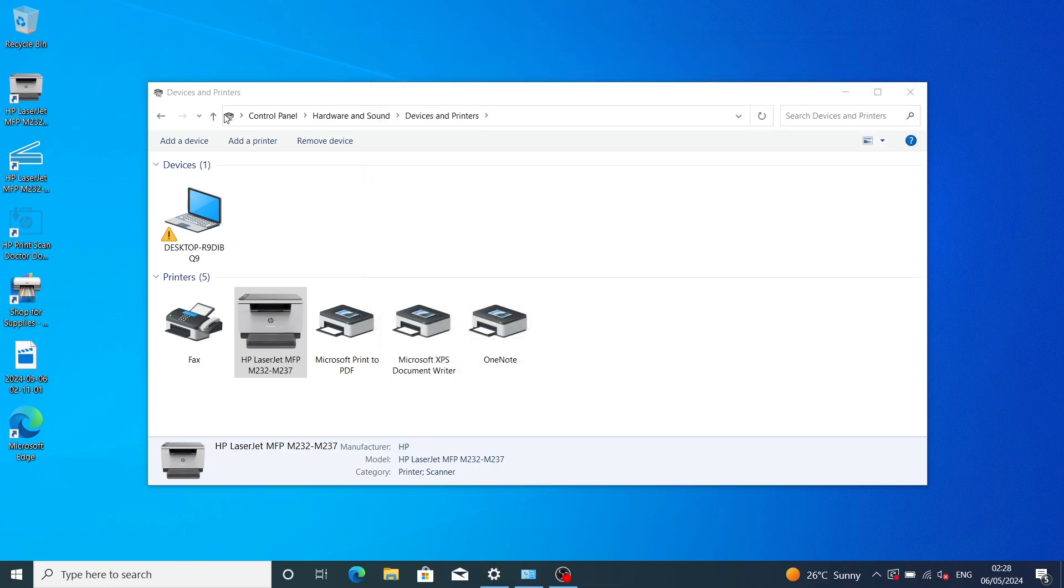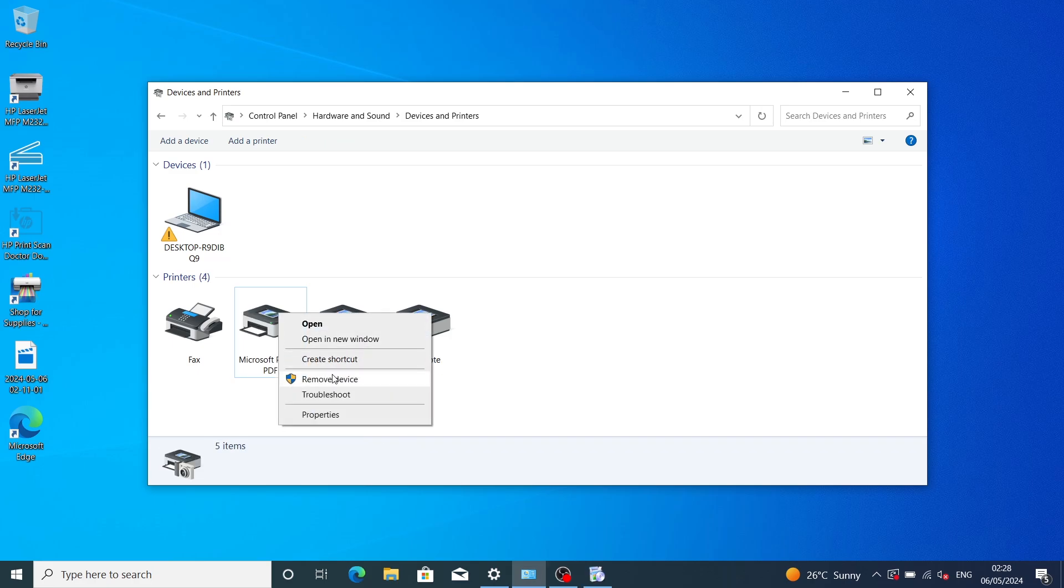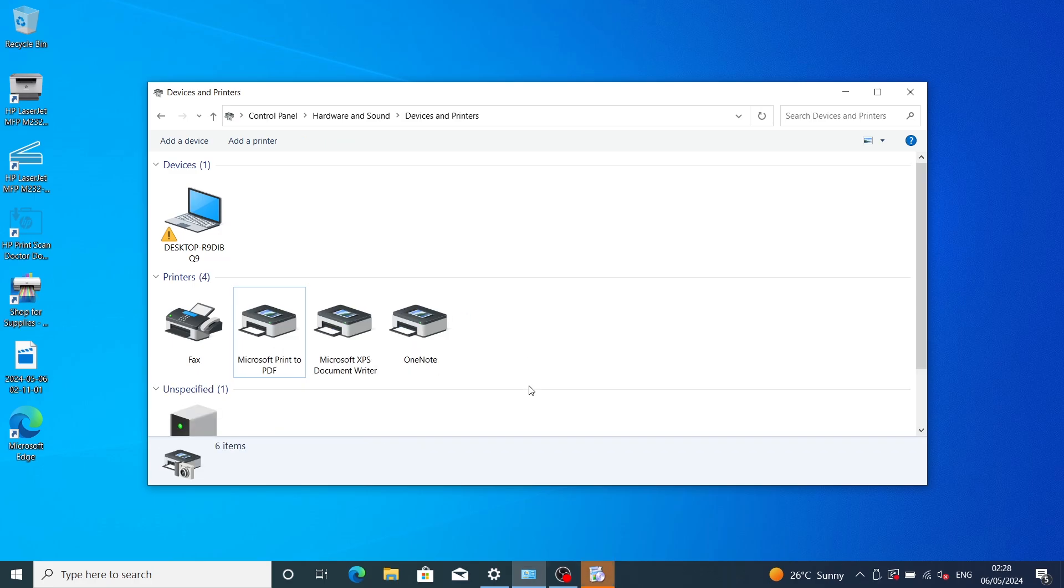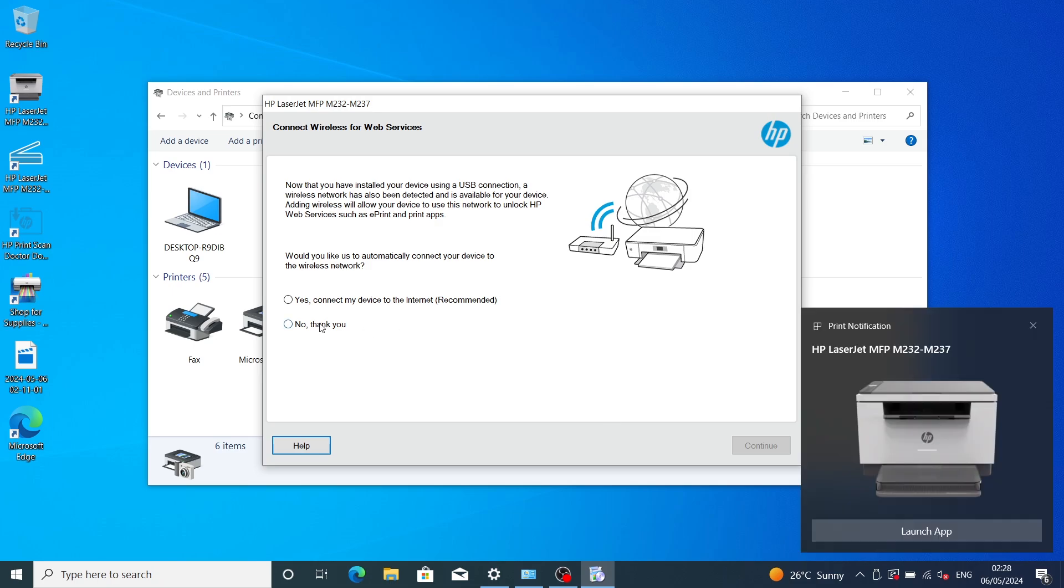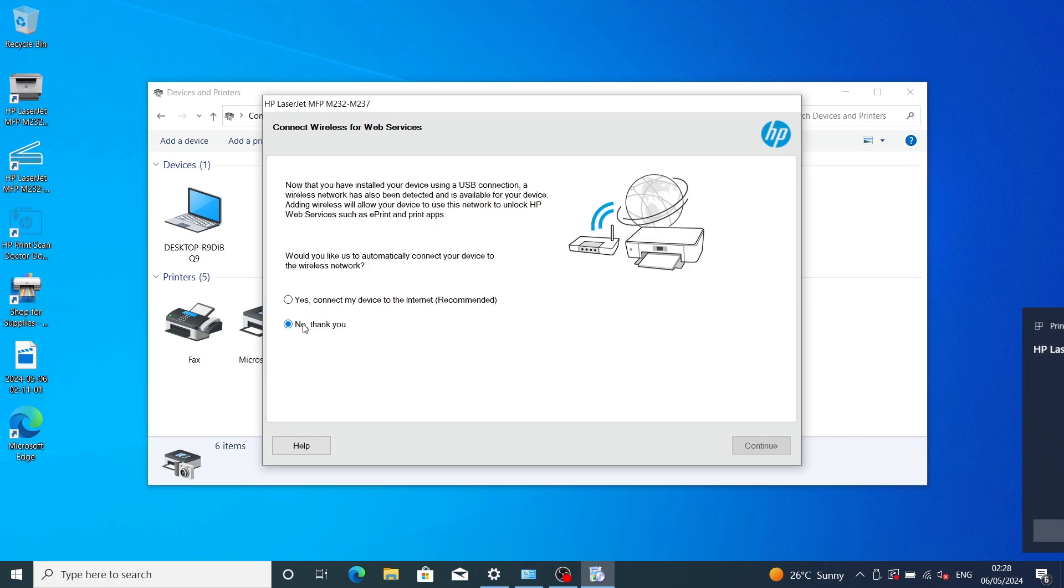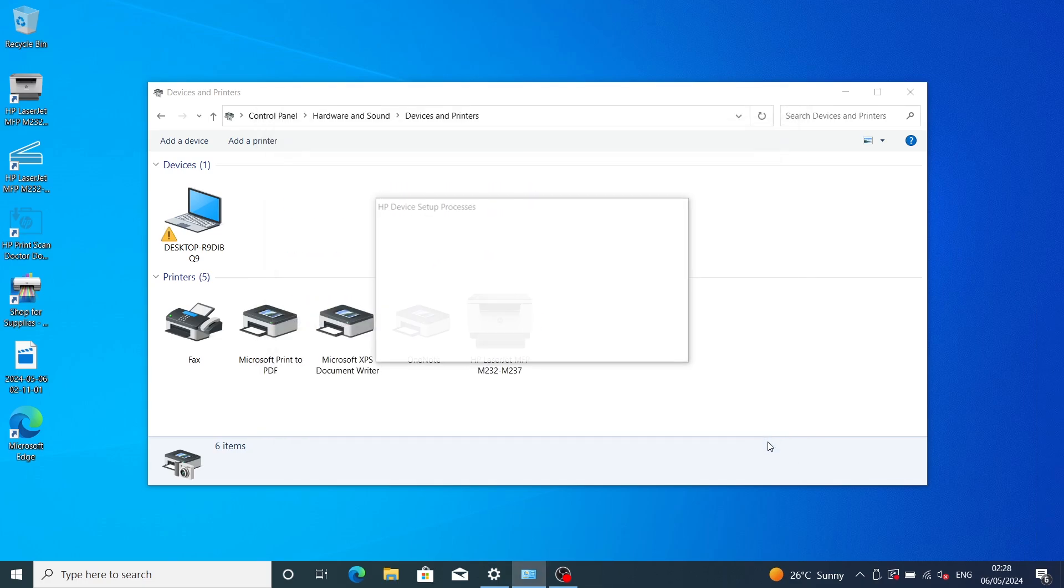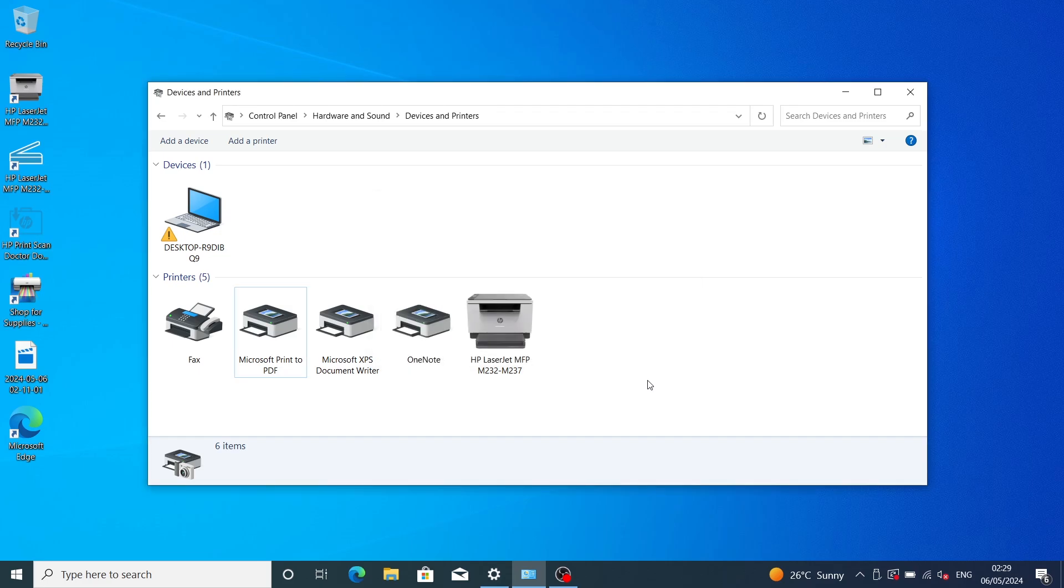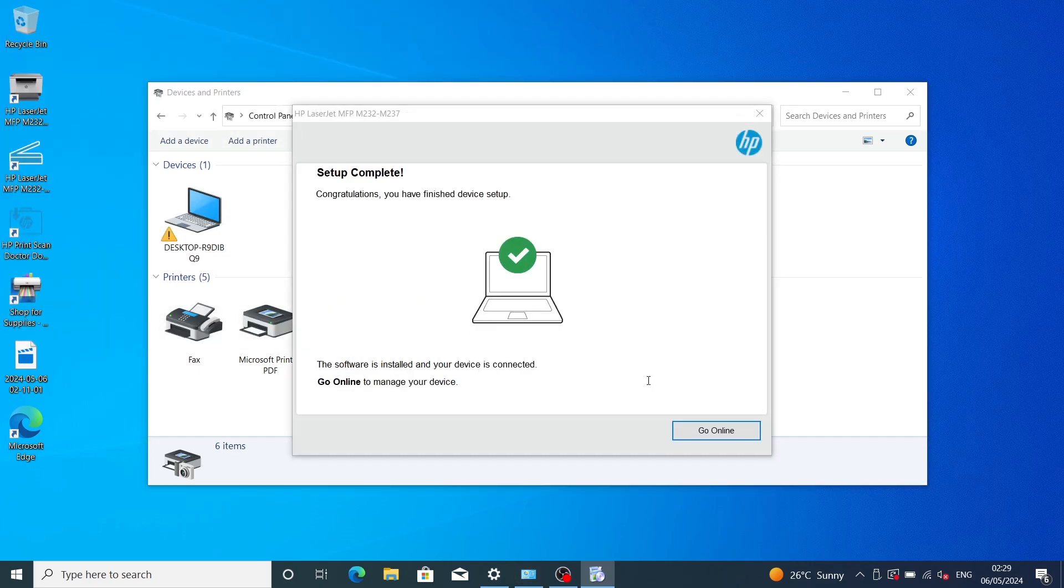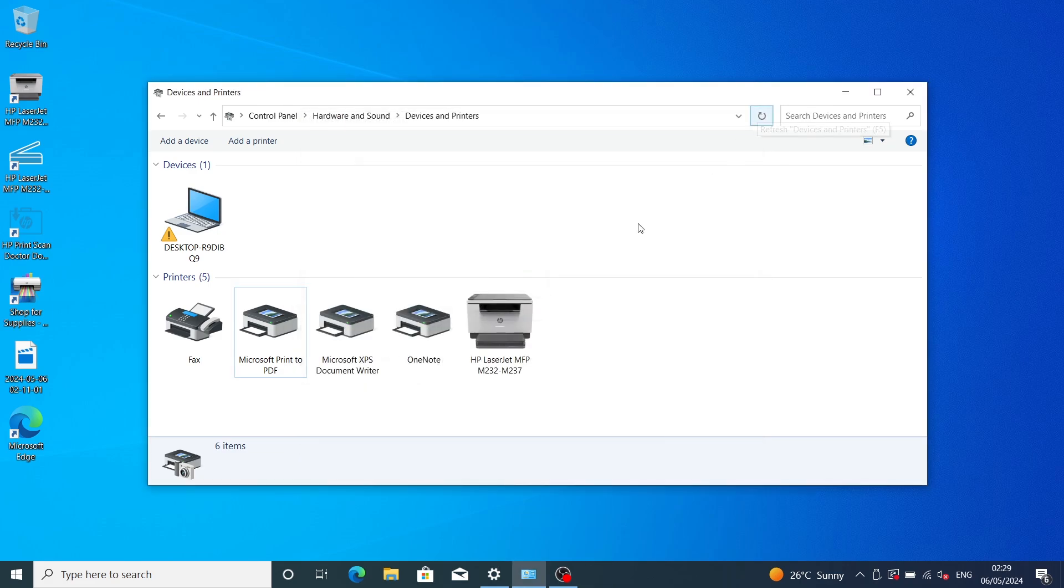The driver installation has been completed. I don't want to register or configure web services. Wait for the setup process to complete. I don't want to go online.